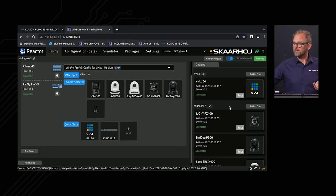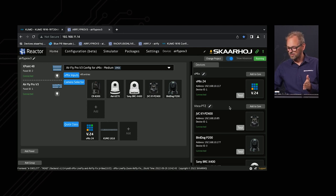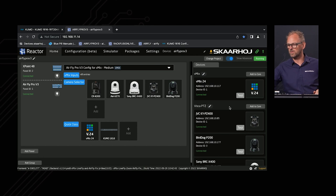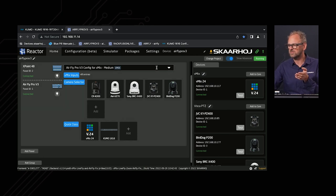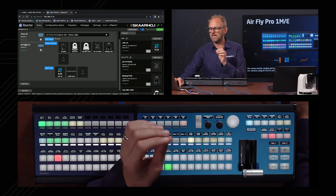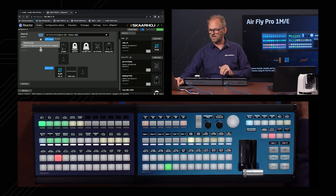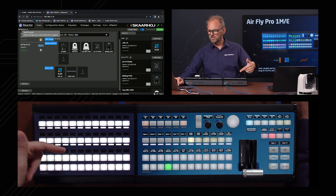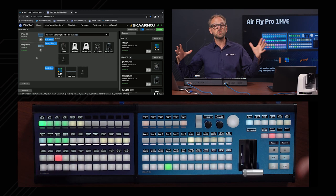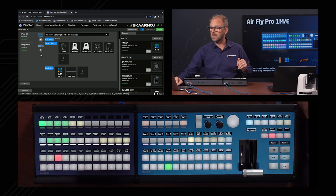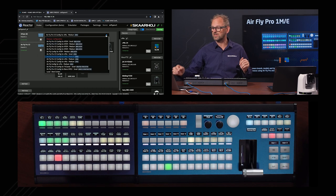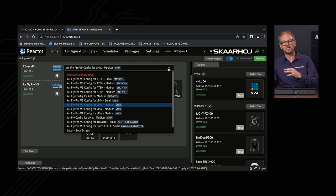Here we have the UI of Reactor, the panel management application that runs on the AirFly Pro — with it we can configure everything. This is the home screen. You can identify the AirFly Pro right here; I can even light it up in white to identify the panel, and you can see the Crosspoint 48 on the side. These two panels are running from the same configuration: AirFly Pro configuration for vMix.